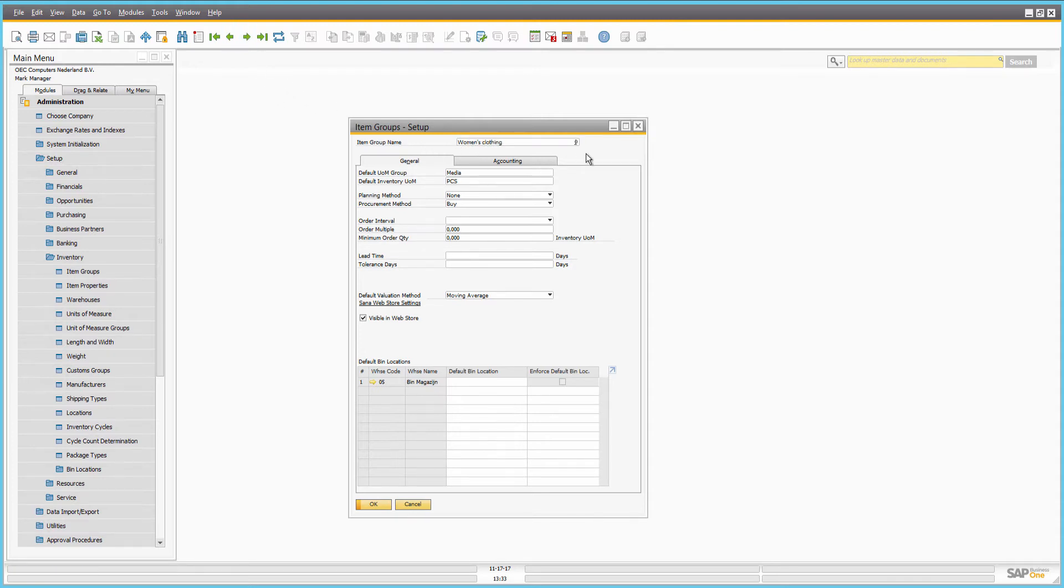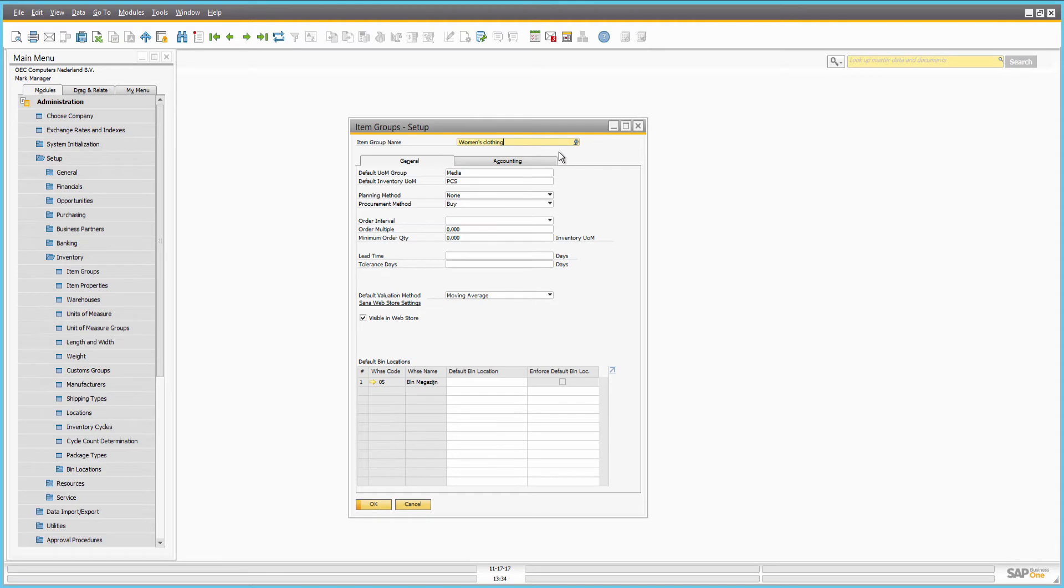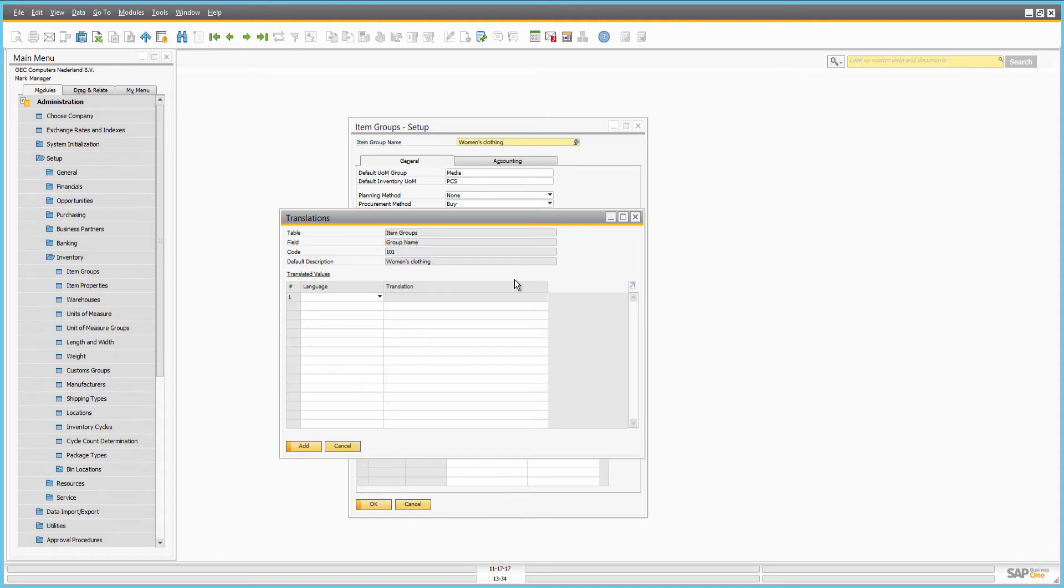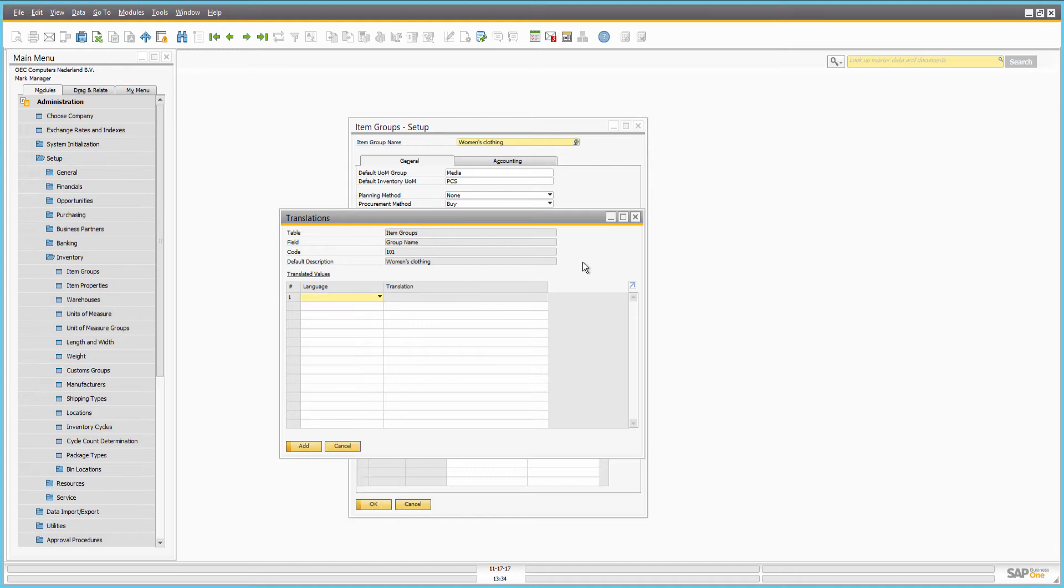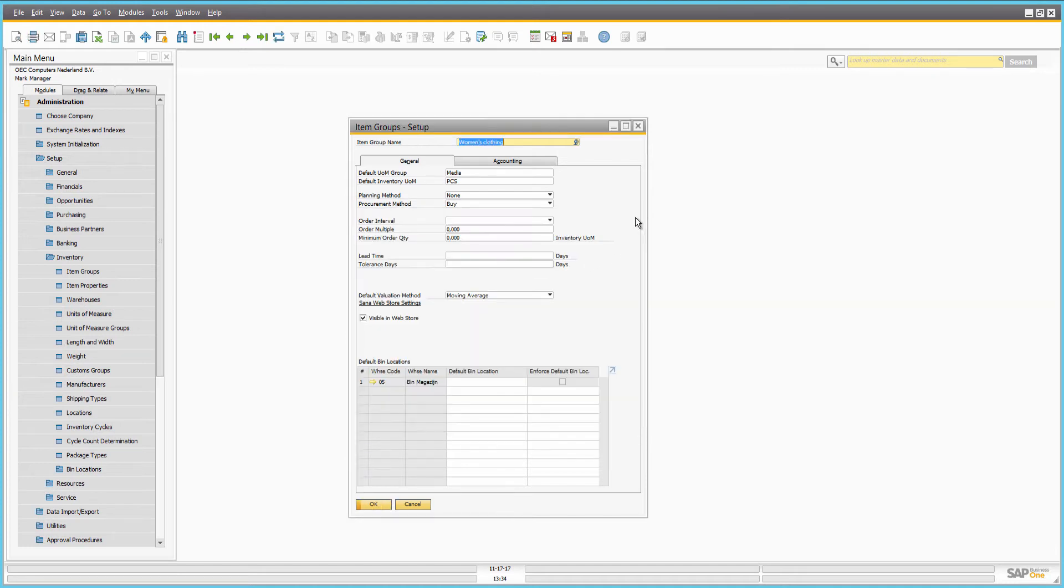To create an item group, you must enter its name. In the item group name field, you can also see the translations button. This means that you can add the names of the item groups in different languages. And if your webstore is multilingual, item group names in different languages can be imported to SANA.